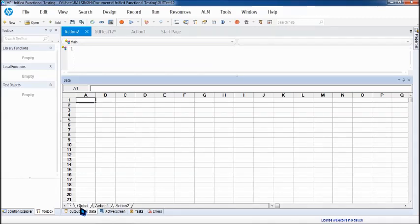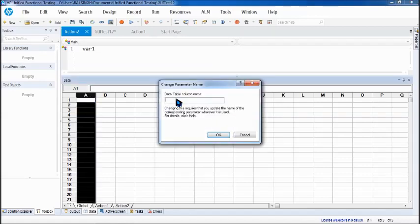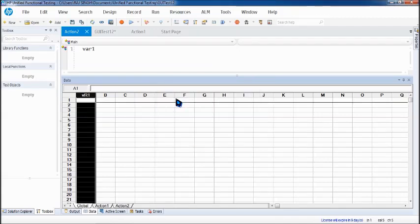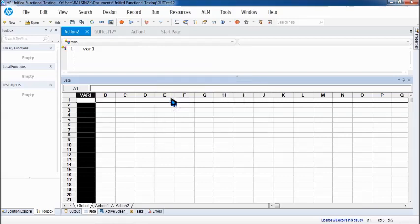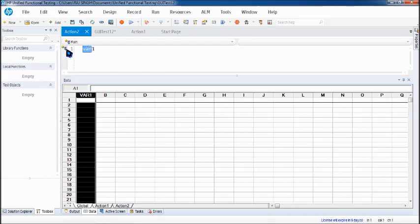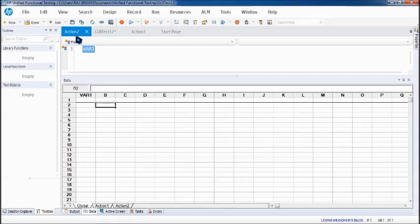Now obviously the main difference between these two sheets are global can be accessed by any action. So for example the script which includes the parameter which is in action two. For example the parameter name is var one which is in action two. And if the parameter is mentioned or defined in global action sheet then it can be accessed by that particular action. So what I'm talking about is for example this var parameter is now in global action sheet but the var parameter which is declared in the script is in action two. Then of course it can access the data from global. So global is accessible to any action within your test.